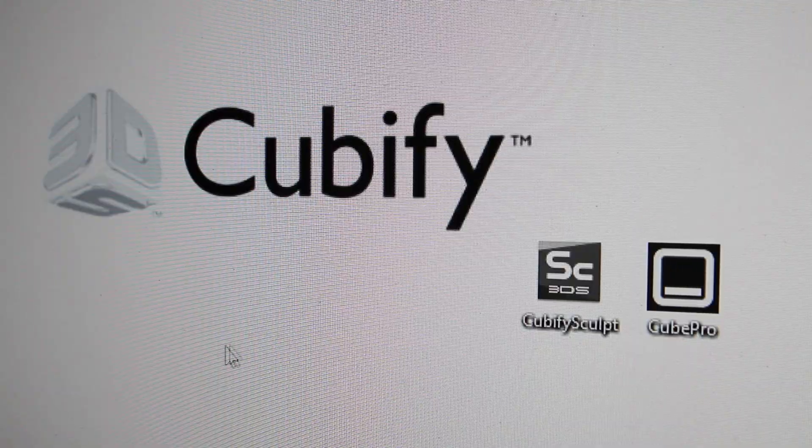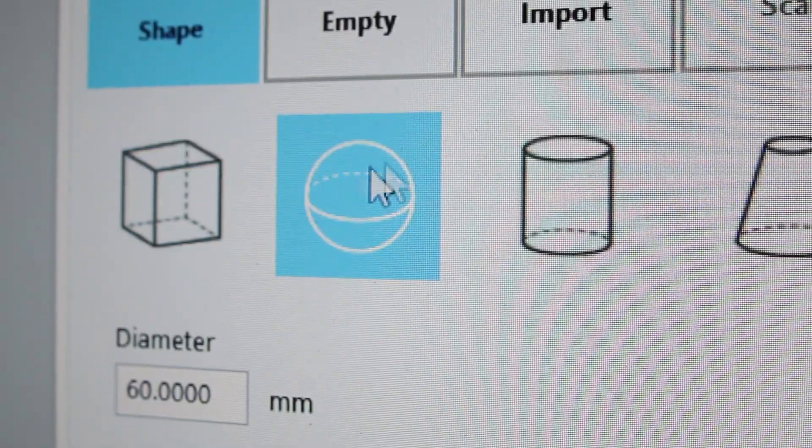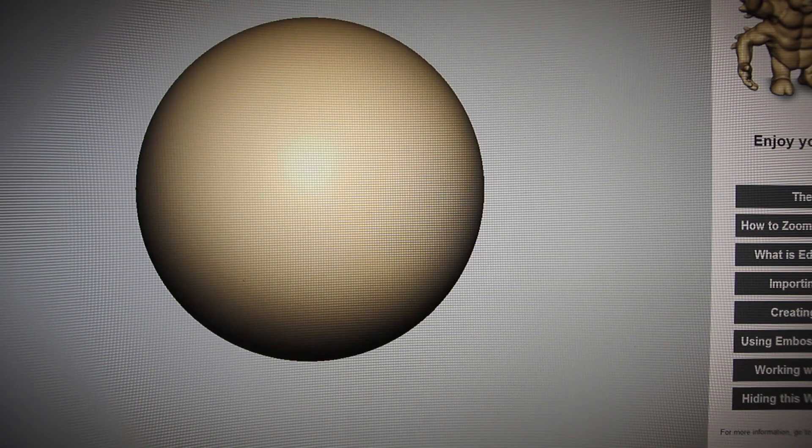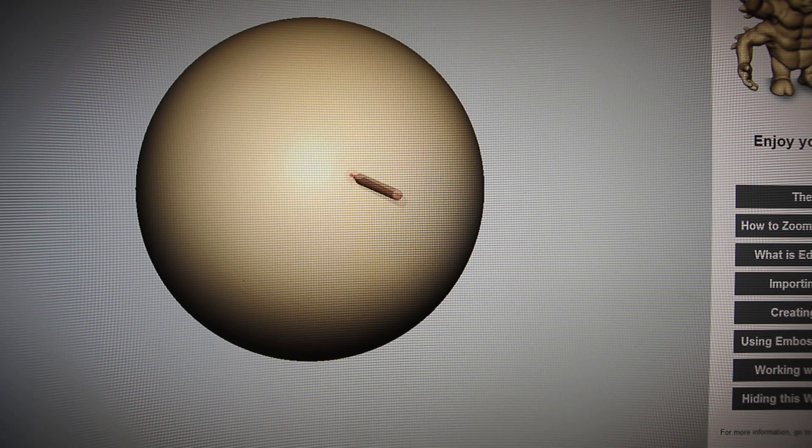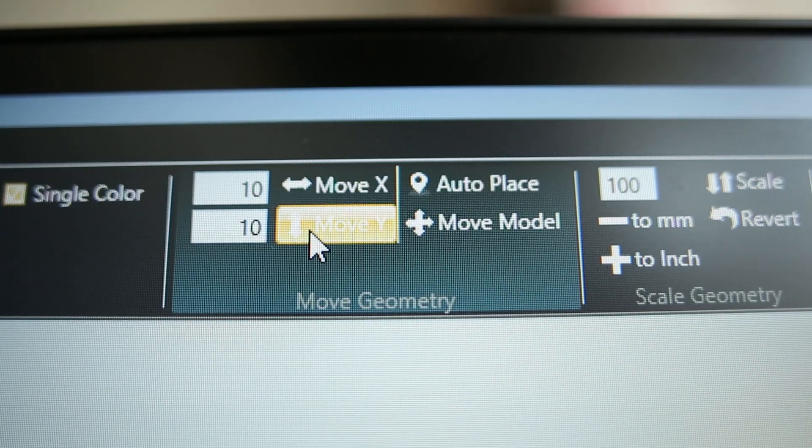So the Touch works with special 3D Systems software, Cubify Sculpt. Everything is set up to create objects that are suited for 3D printing.